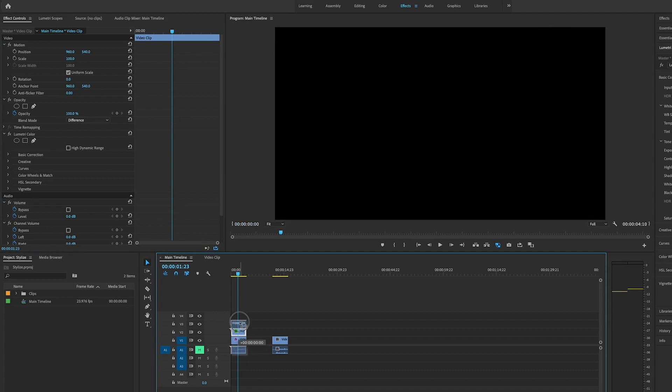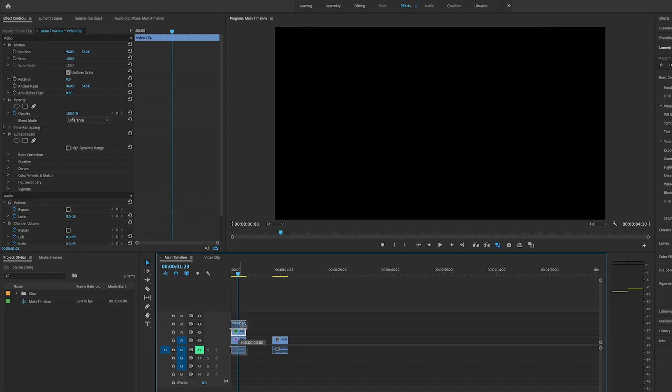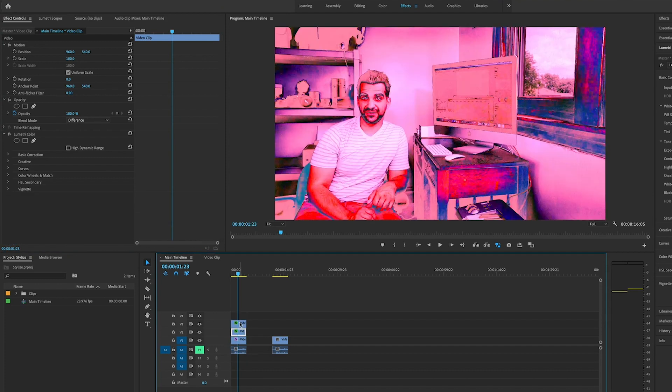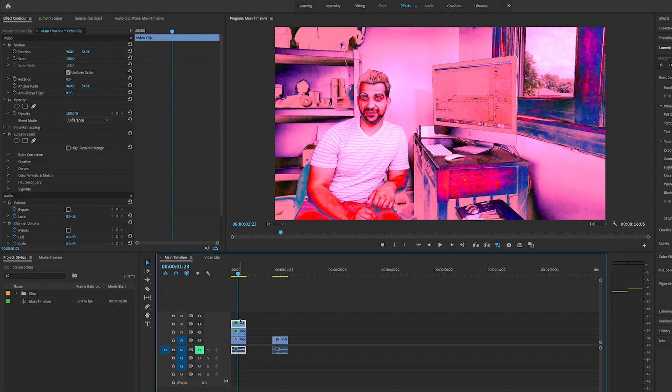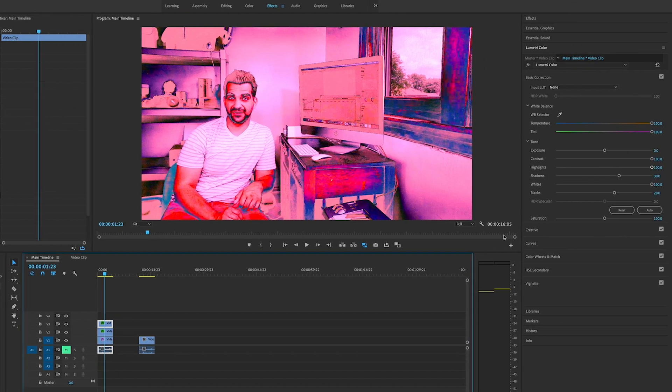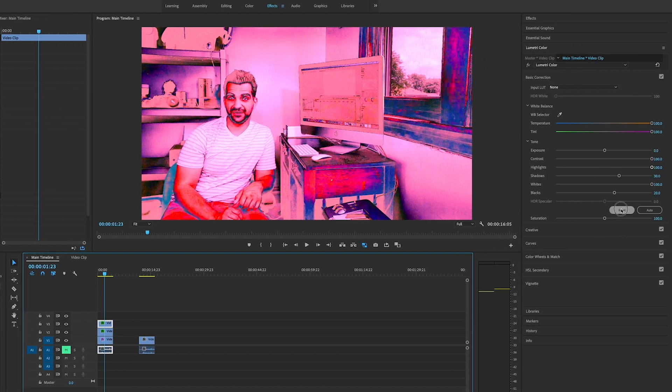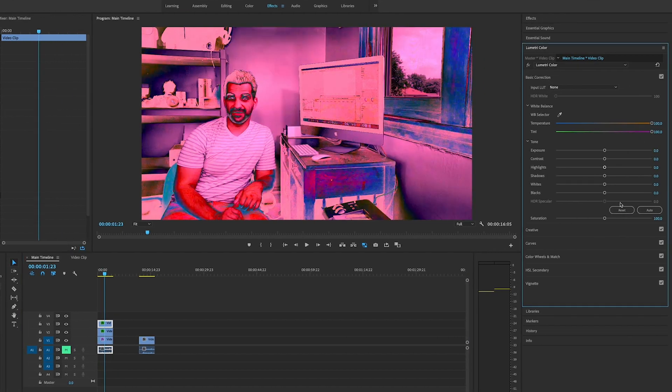Now we want to hold down the alt key, drag it up one more layer, duplicate that again. Click on it. We're going to go to the reset button and reset everything.